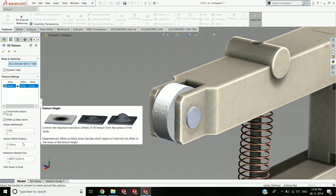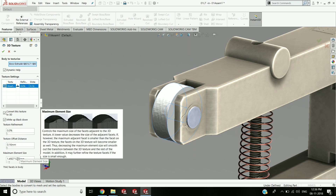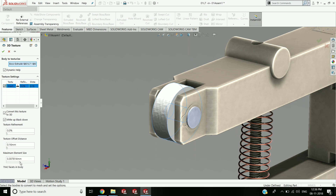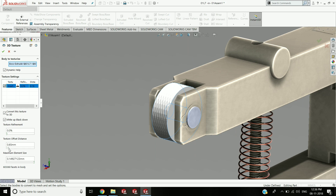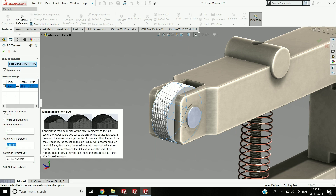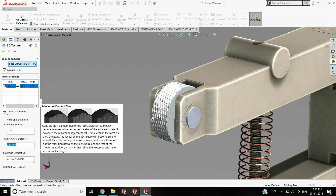These are controlled by mesh size and offset. This is the SOLIDWORKS 3D textures tool — by activating this you can control the mesh size and the bump offset.